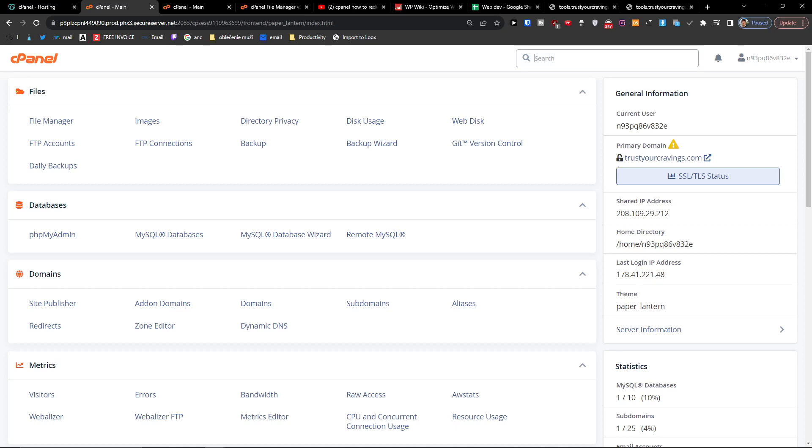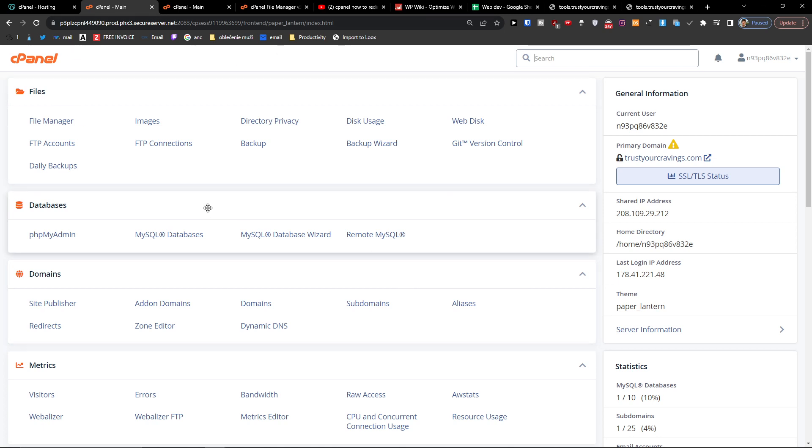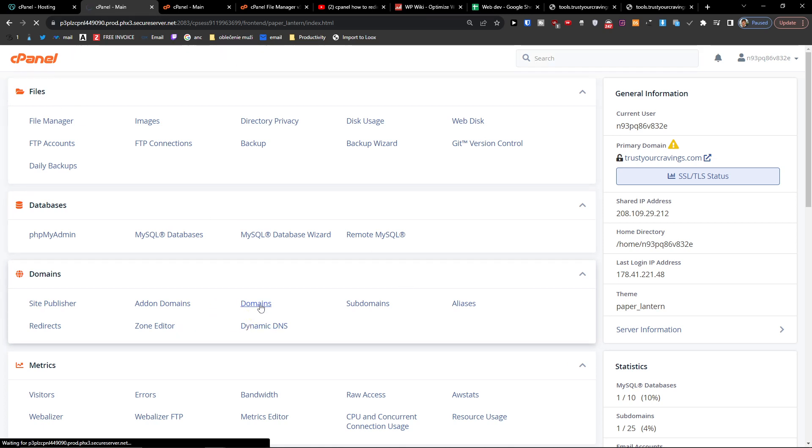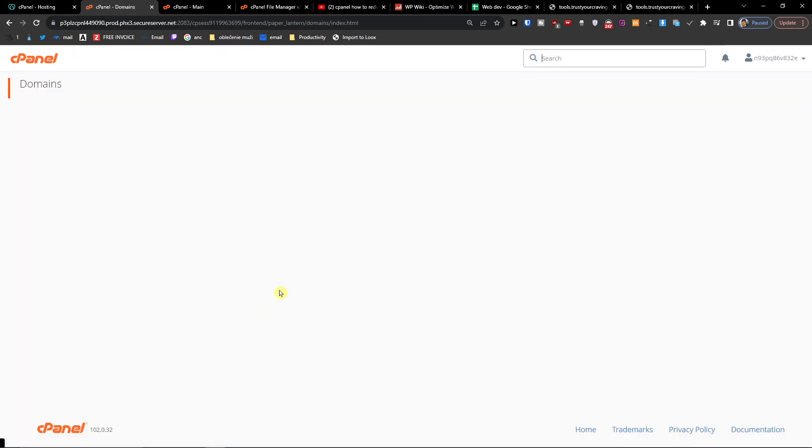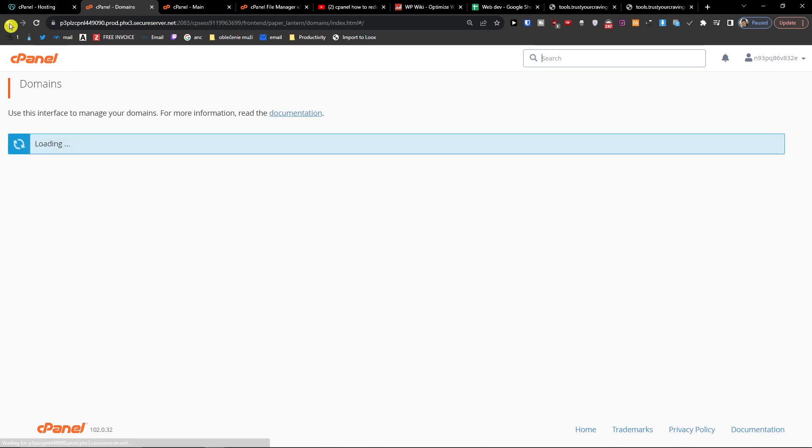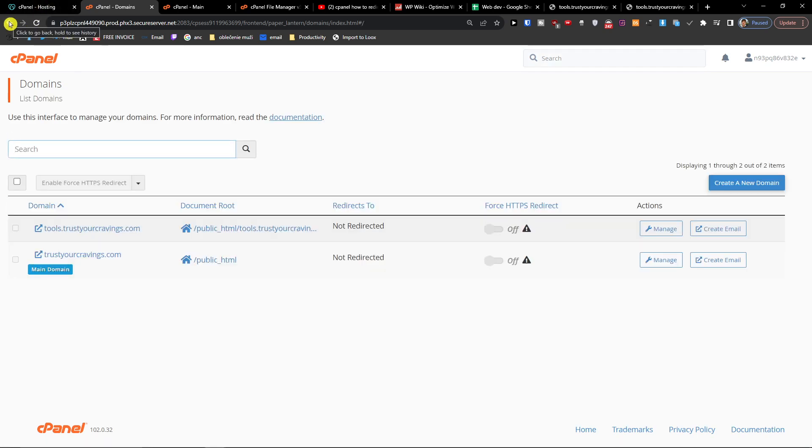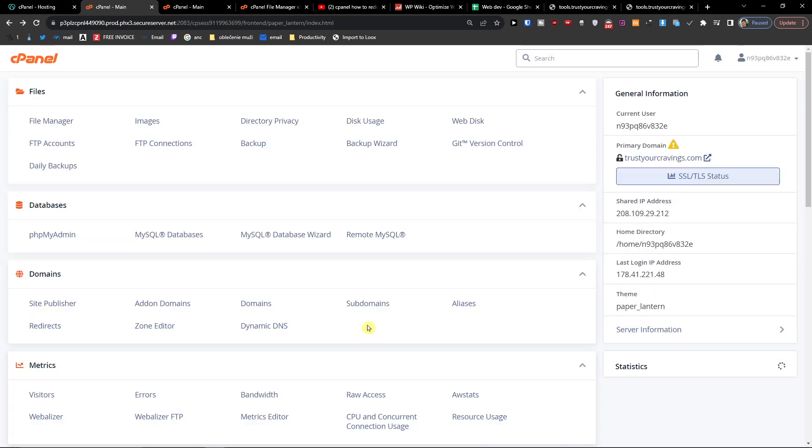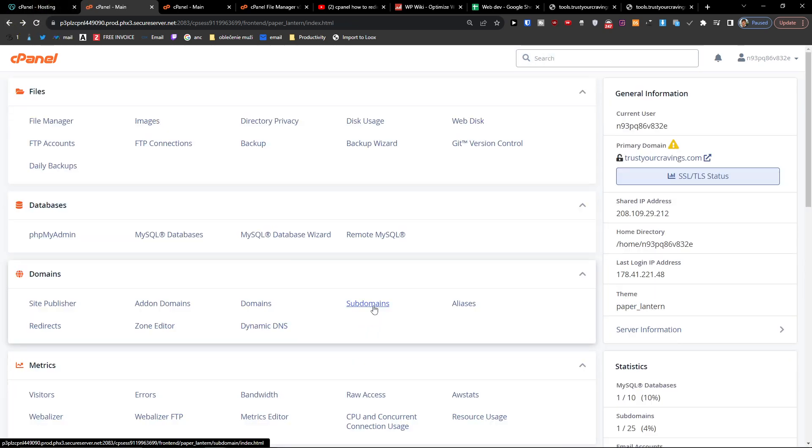Hey guys, my name is Marcus, and in this video I'll show you step by step how you can redirect your subdomain in cPanel. What you want to do is find the Domains section here, and then you're going to find a subdomain right here.